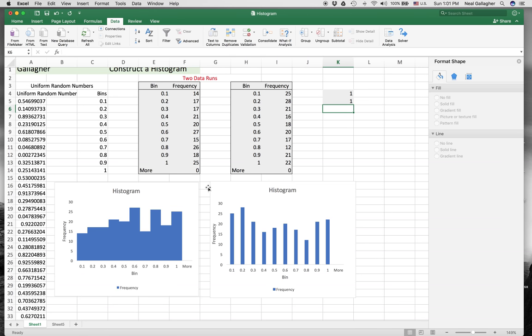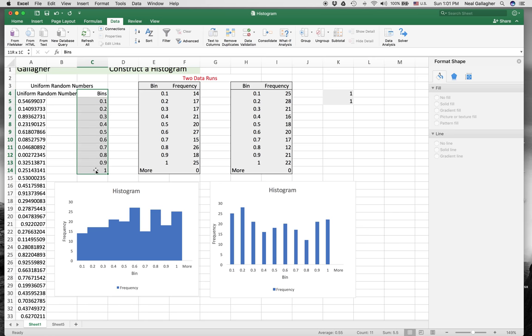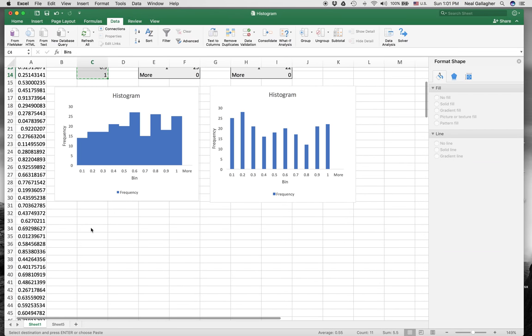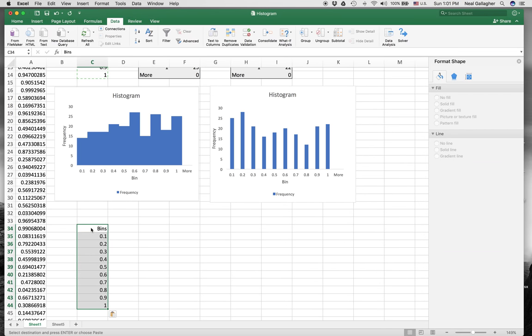First of all, what I want to do, just for ease of explaining things, I'm going to copy all these bins and move them next to where I want to put my new chart. So I select that section of column C, copy it. Now I'll come down here and paste. Now I have my new bins.